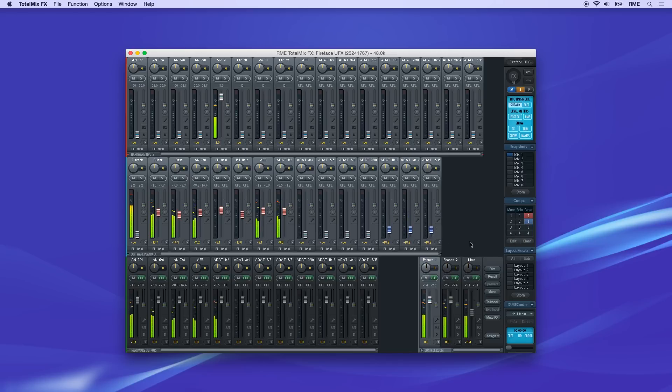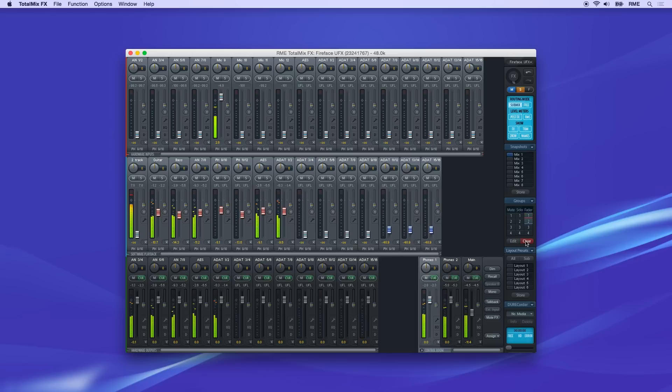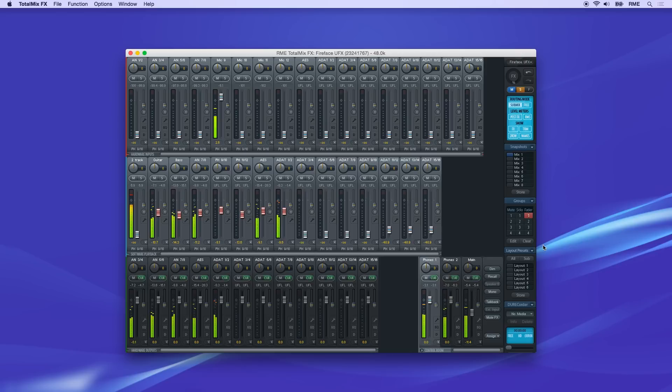If you want to remove one of the groups you've made, click the Clear button, then select the slot for the group to be deleted.